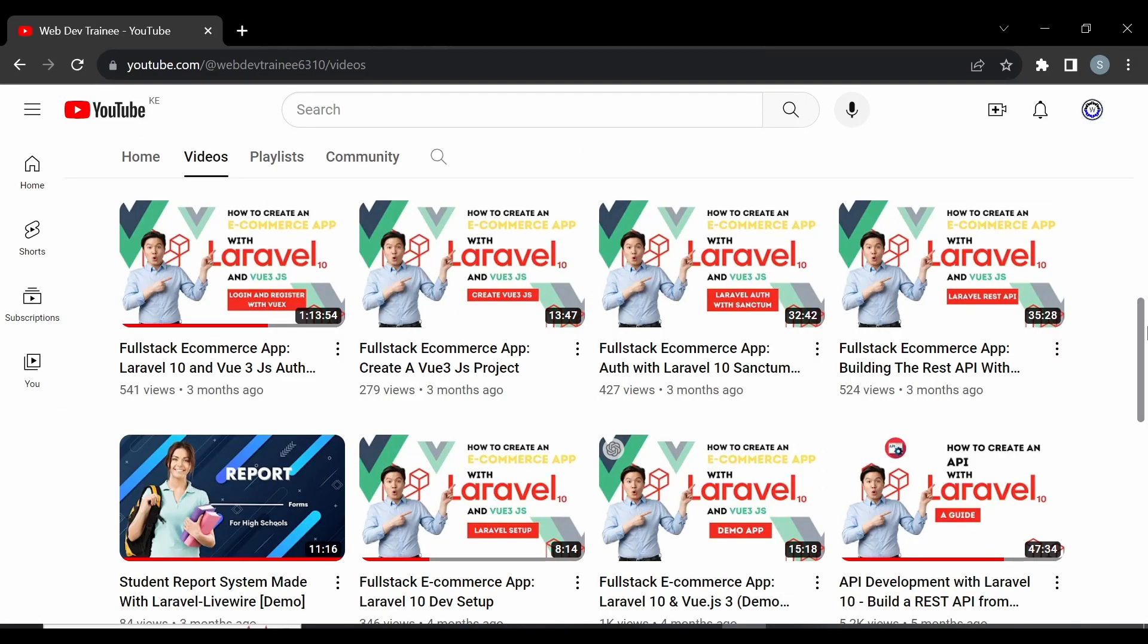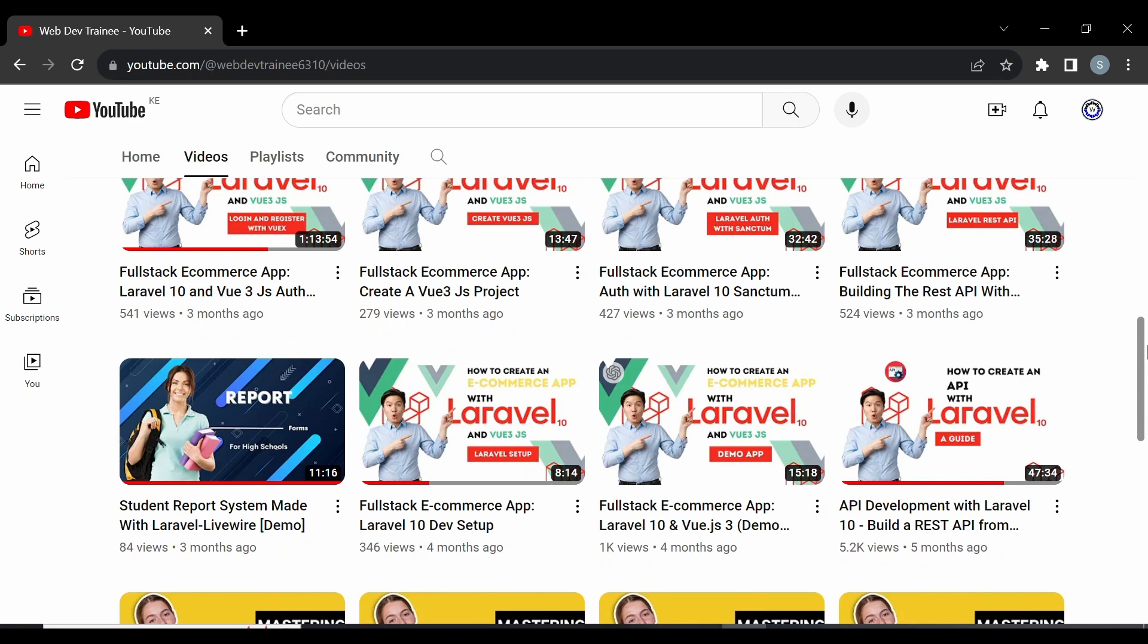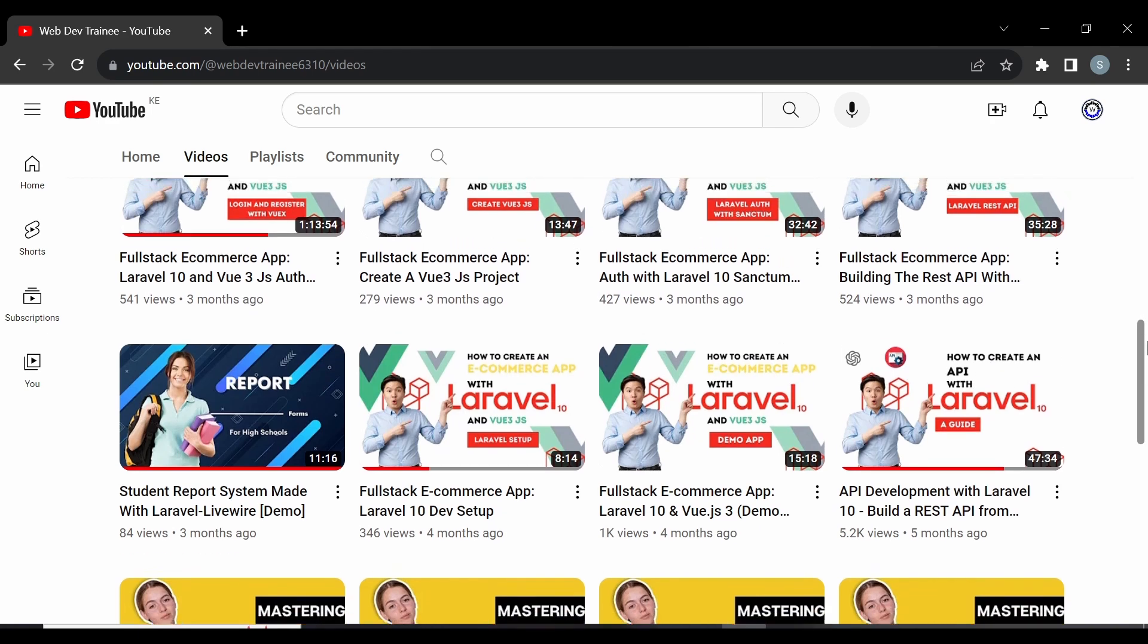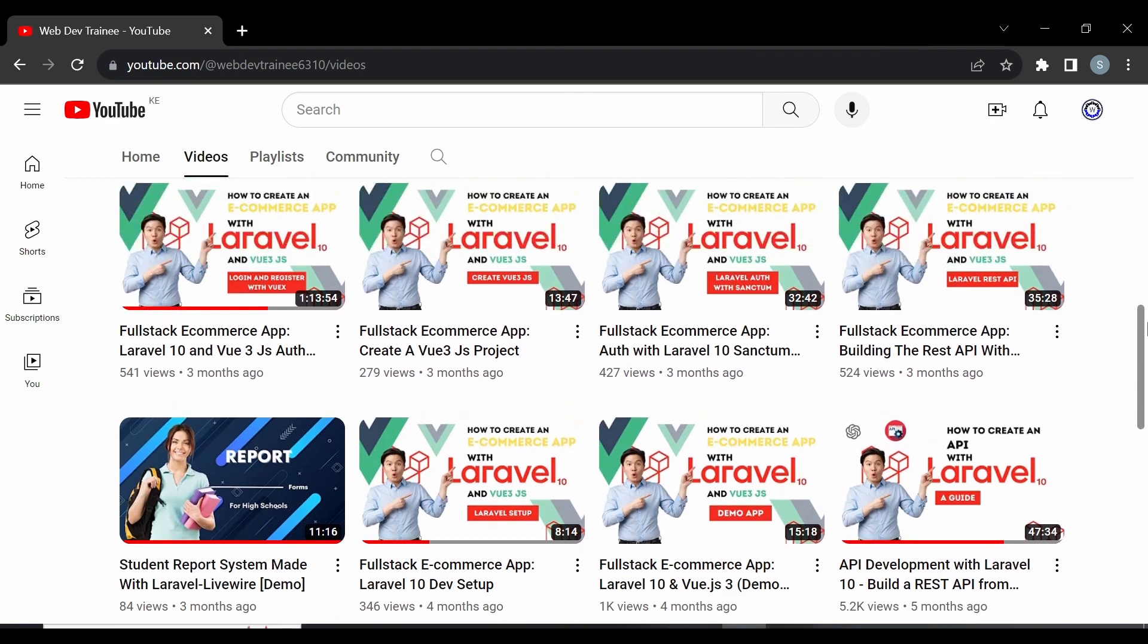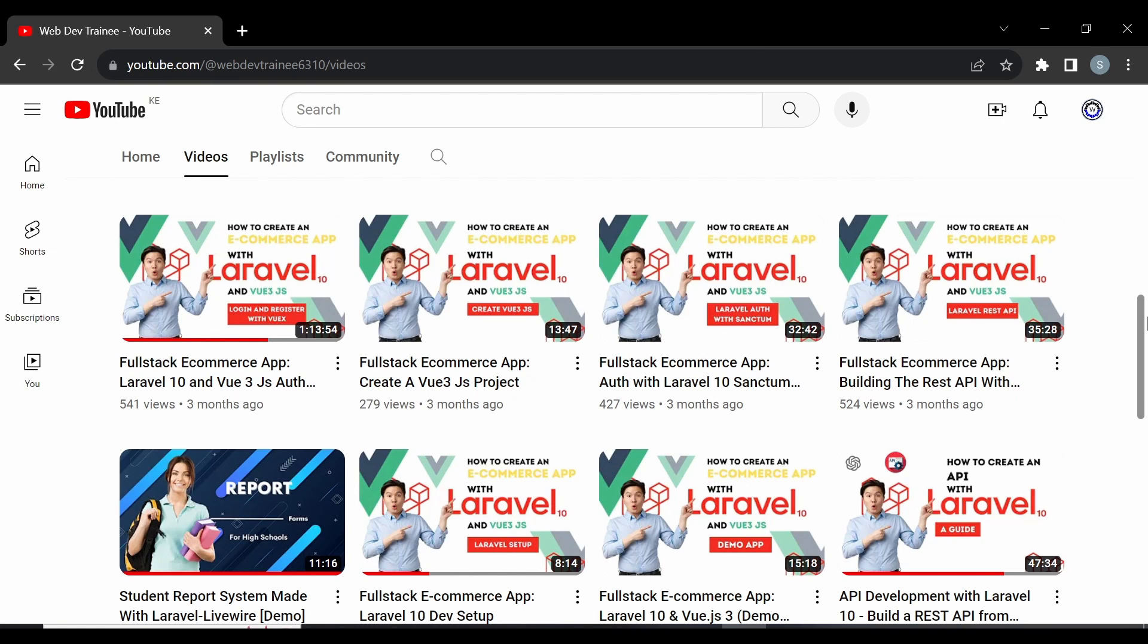This application is based on an application we had created where we learned how to create an e-commerce app with Laravel 10 and Vue.js 3, and also how to create an API from scratch using Laravel 10. You may want to check these videos out.